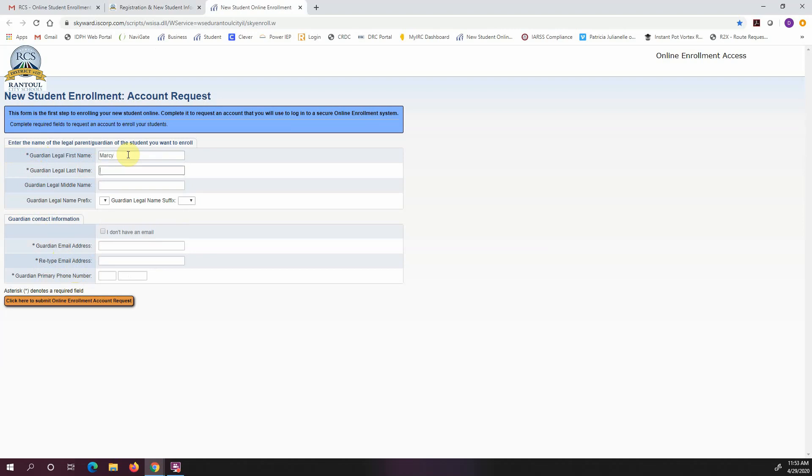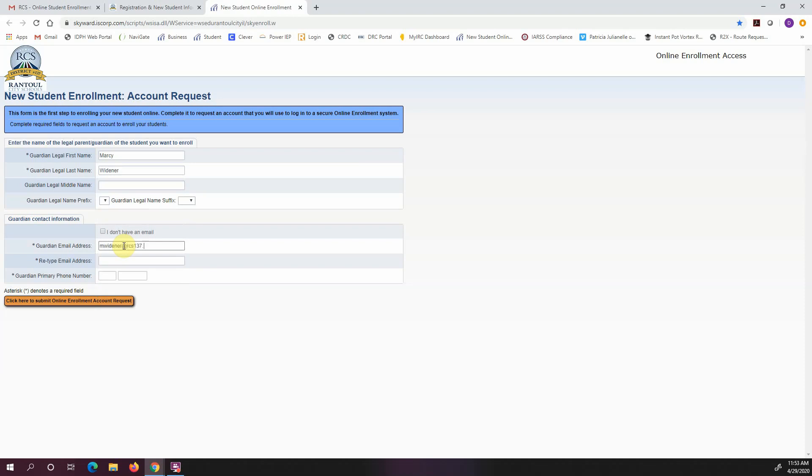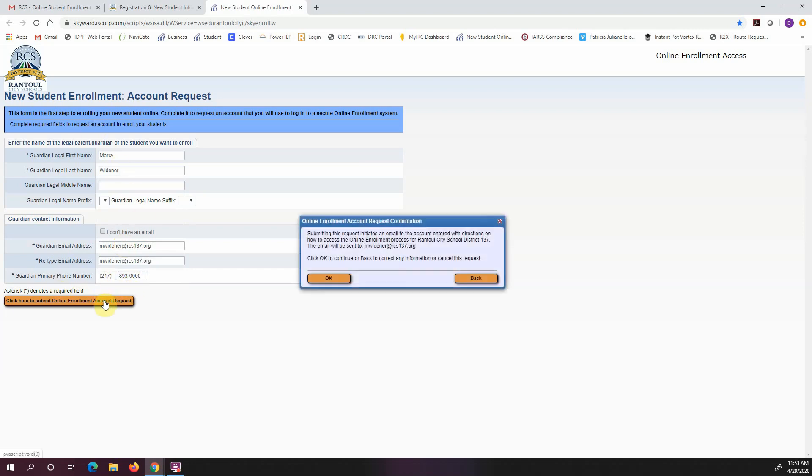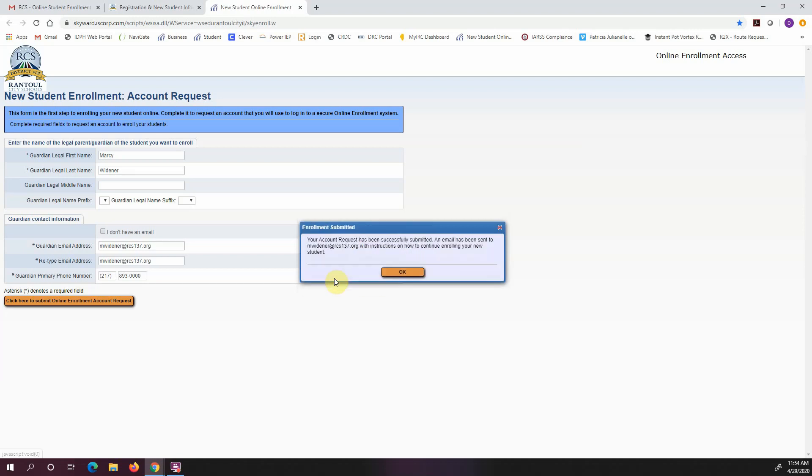So I'm going to put in my information and my phone number. I'm going to click here for account request, and this just basically says it's going to send me an email once the request is approved. So I'll go ahead and click OK, and it's basically telling me to go to my email and there will be further instructions.